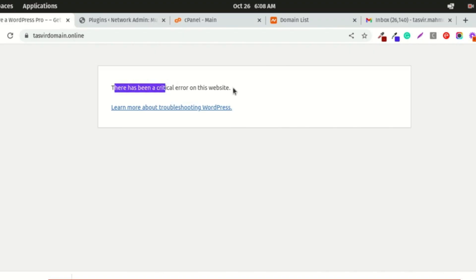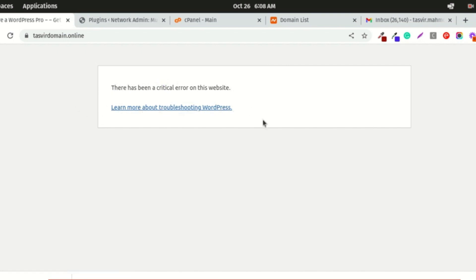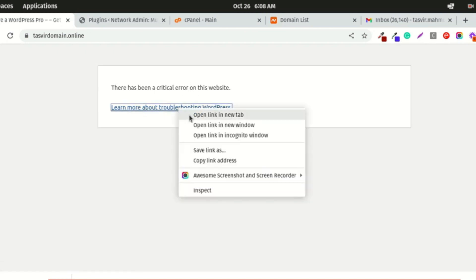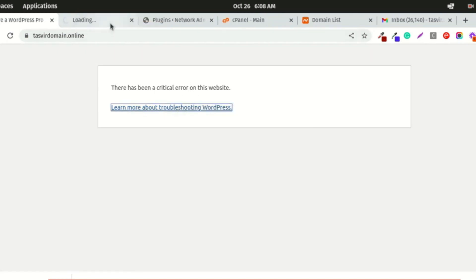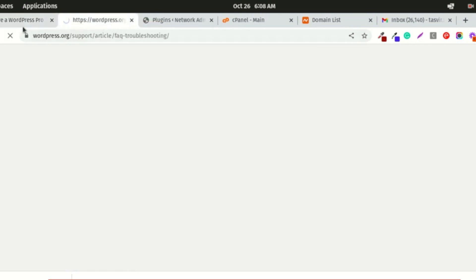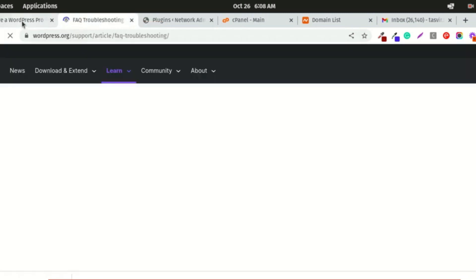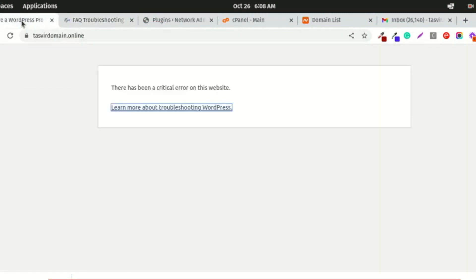There's a link below that says learn more about troubleshooting WordPress. When I clicked on it, it says it sent me an email, but I did not get any email.